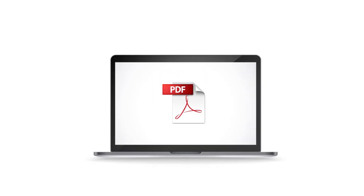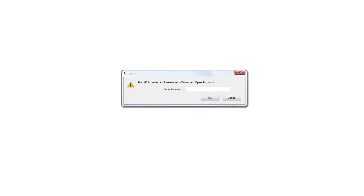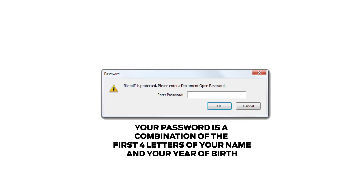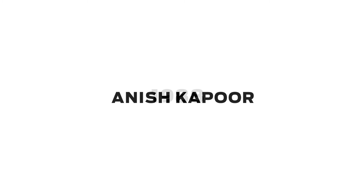Entering the OTP will allow you to download the password-protected PDF file. Your password is a combination of the first four letters of your name and your year of birth. For example, if your name is Anish Kapoor and you were born in 1988, your password will be 'ANIS1988'.